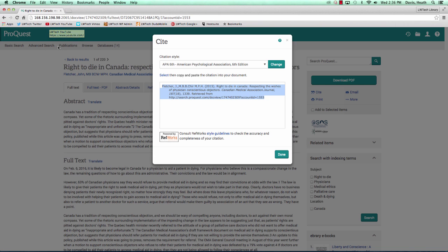We would then go to our paper or PowerPoint slide and paste our formatted citation into the works cited or references area. Having access to formatted citations is a great way to use resources responsibly in your work.